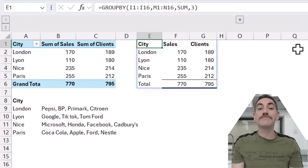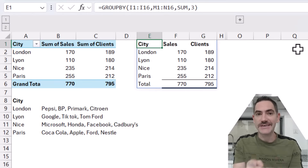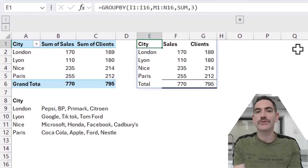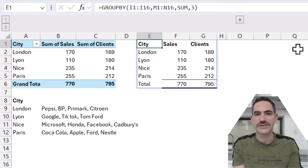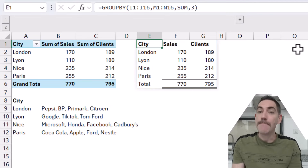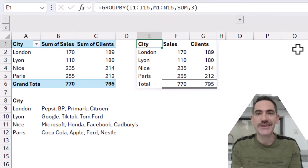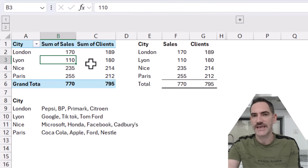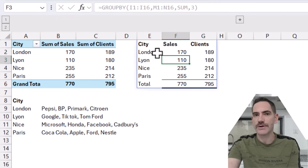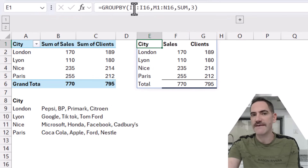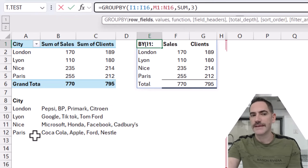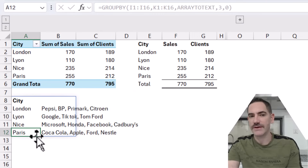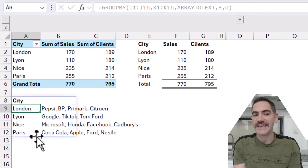Every now and again, Excel comes up with some game-changing new updates, and today is one of those days. I'm here to show you two awesome new functions: GroupBy and PivotBy, which essentially emulate pivot tables, but in some cases they can go even further. Here we have a regular pivot table with city, sales, and clients, and on the right I've done the same thing using GroupBy. It can even get a list in text values of things that are associated with it.